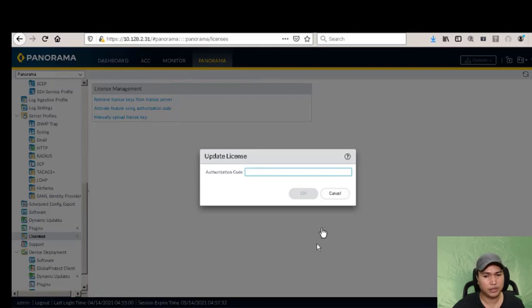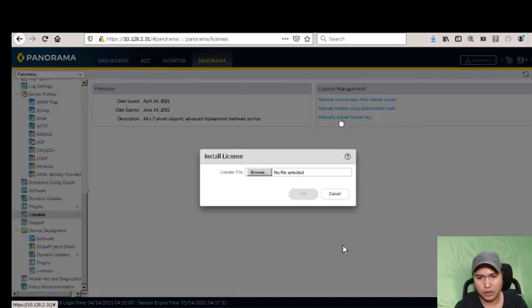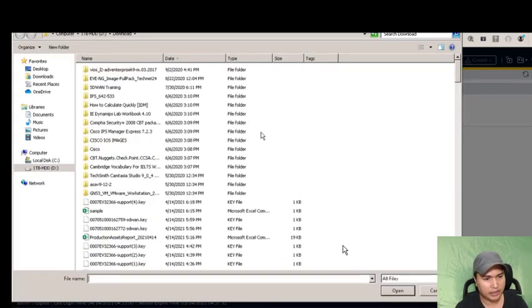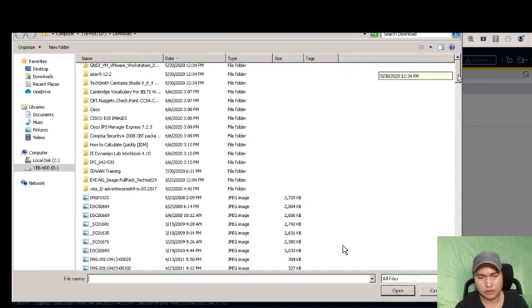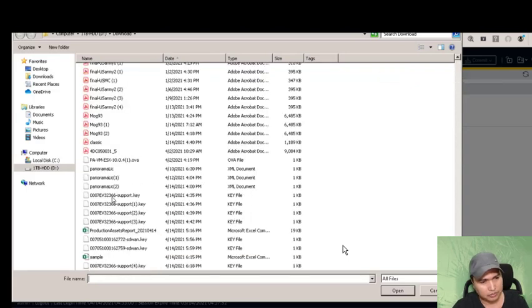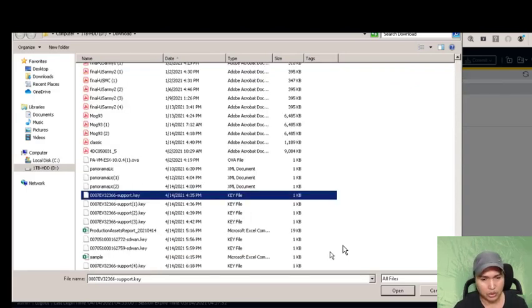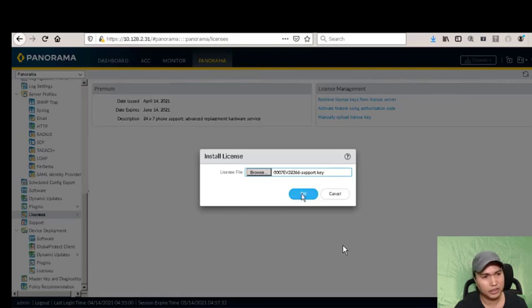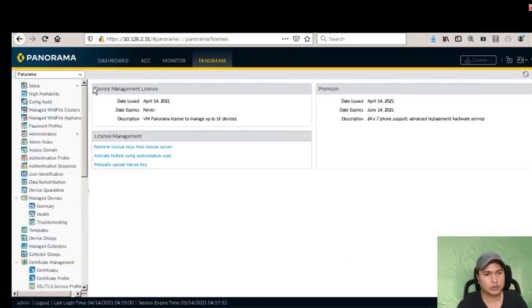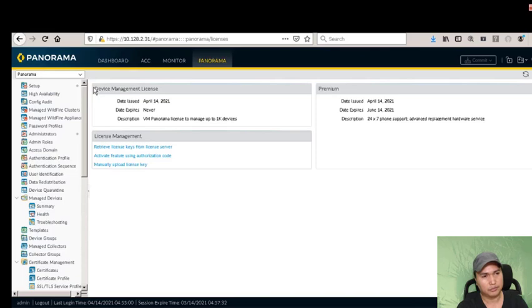I wasn't able to record the license retrieval, so I selected the license that I downloaded from the portal. I have a Palo Alto account where you can download the license. All you have to do is select the license file, click OK, and it will give you a premium license with 24/7 support.